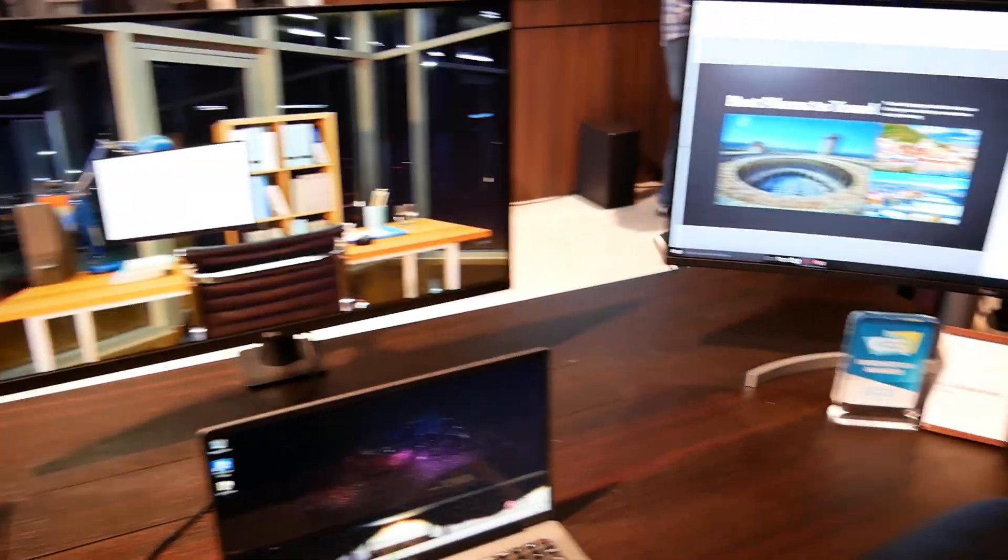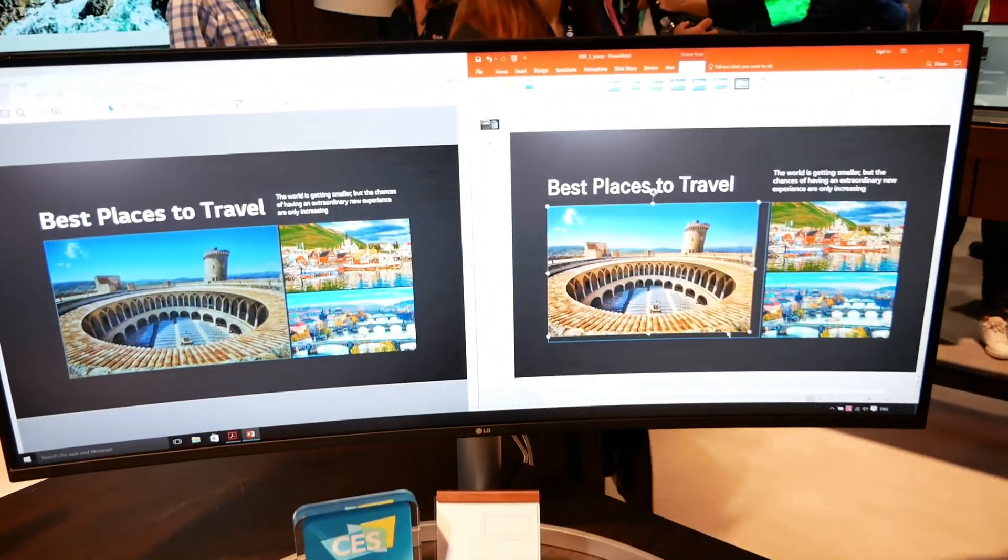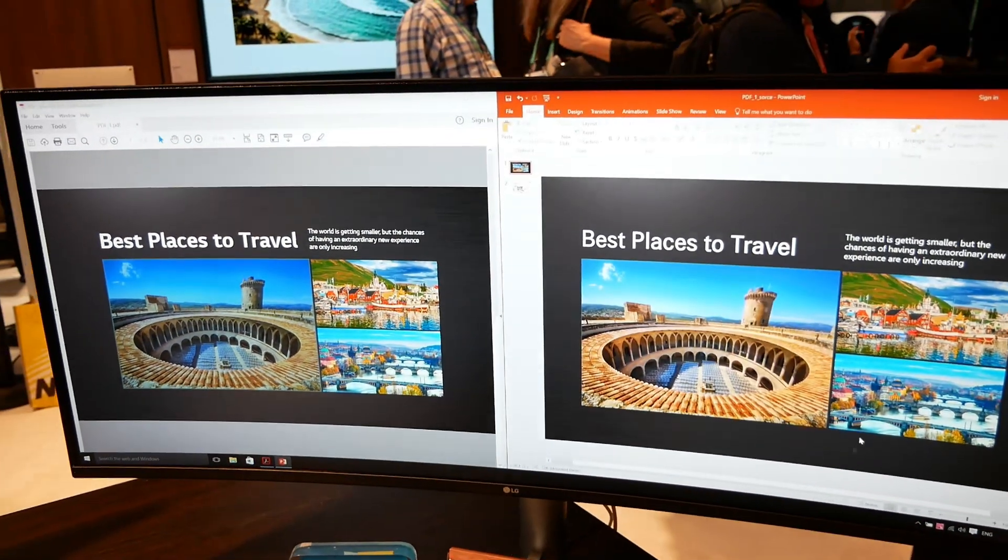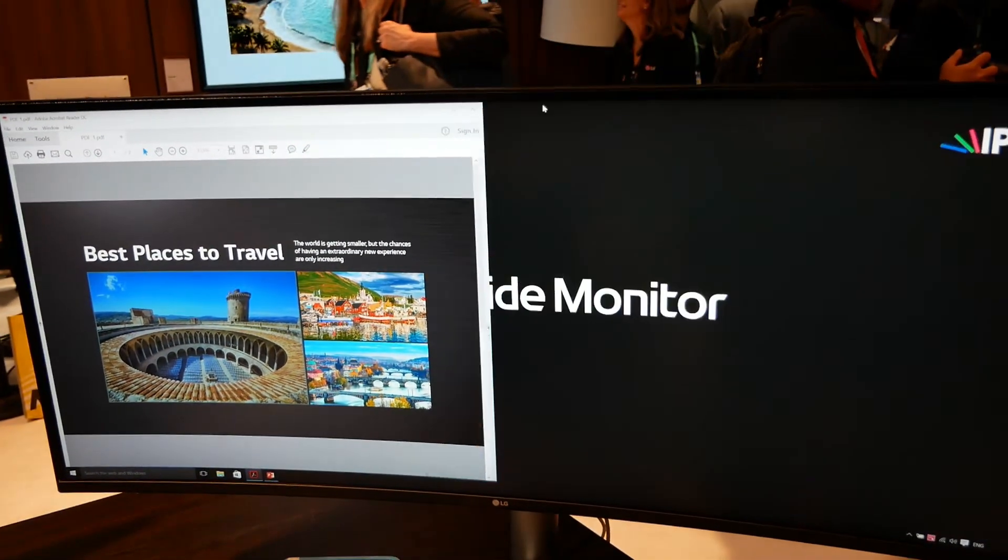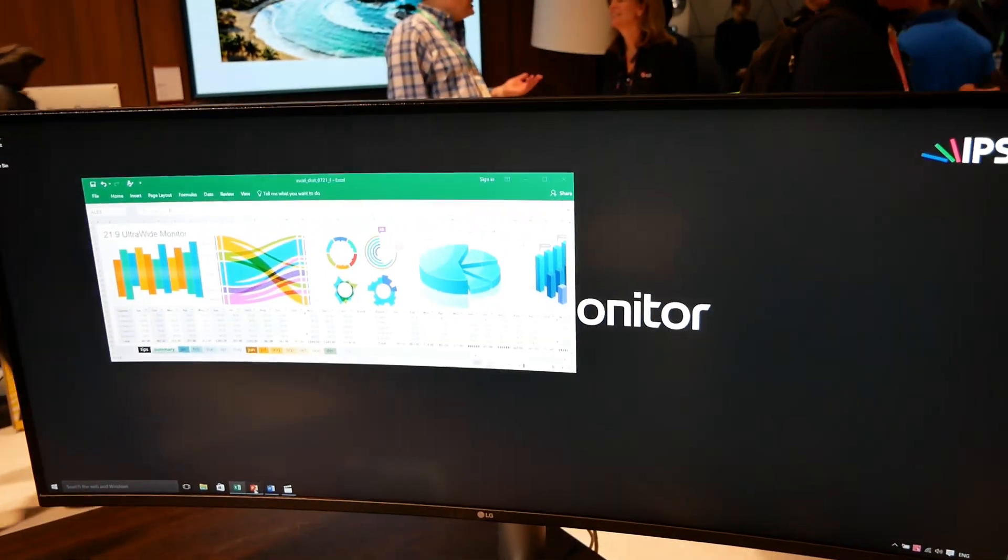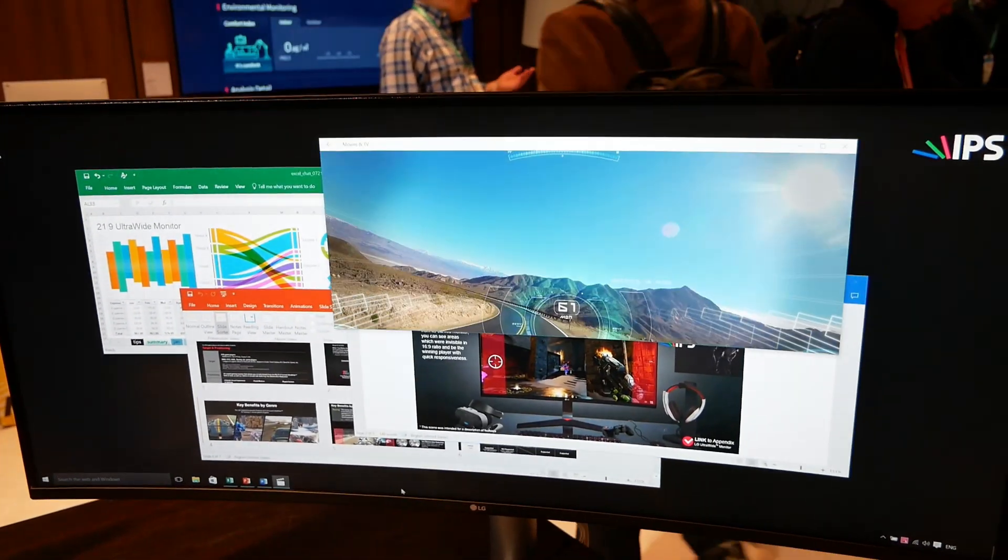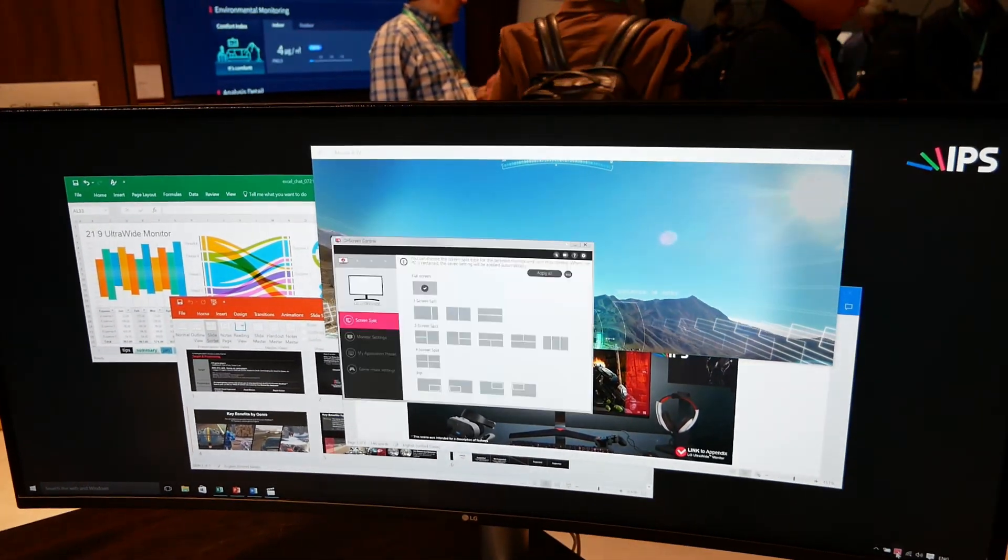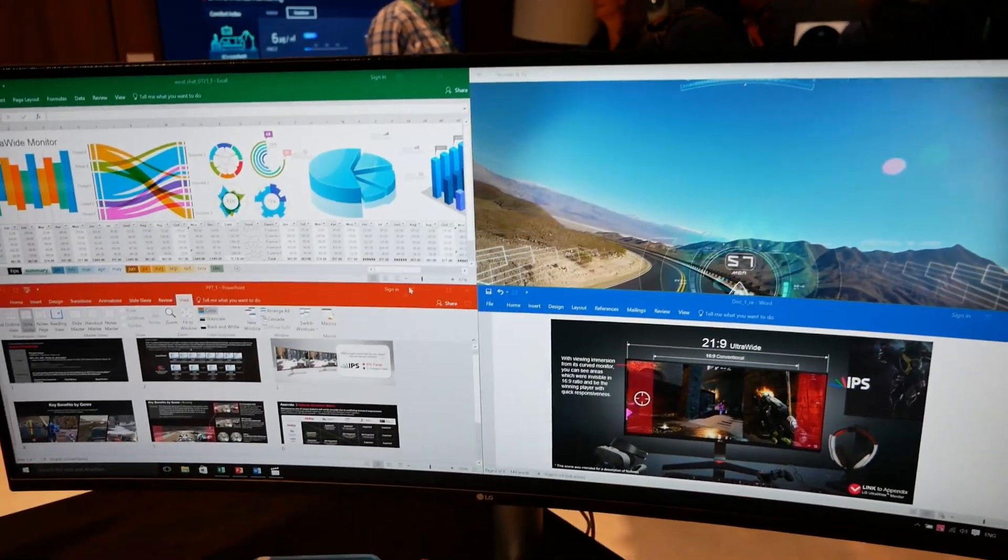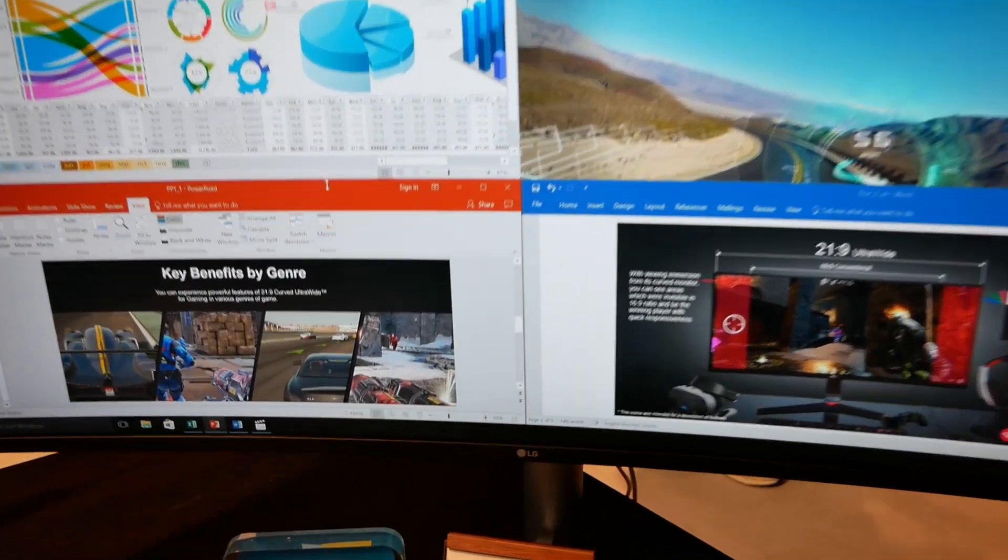They also have their UltraWide over here. This is the 38WN95C. It actually comes in at a pretty fast 144 hertz refresh rate, and it's Nvidia G-Sync compatible, so this might be a really good option for people who want a do-it-all monitor.